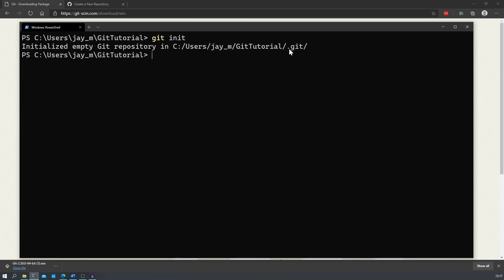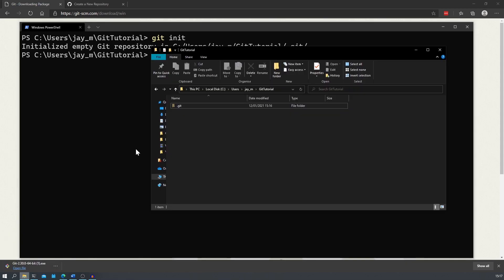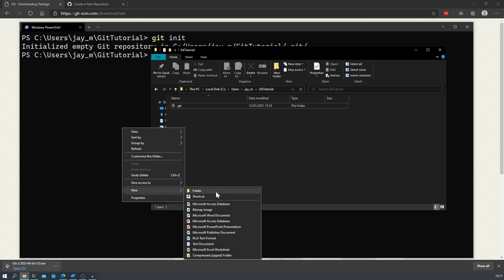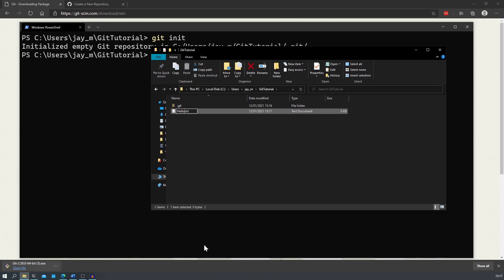Let's go ahead and make a file. Let's head over to the file explorer. What we can do is right click and create a new text file. For now, we'll just call it hello world.